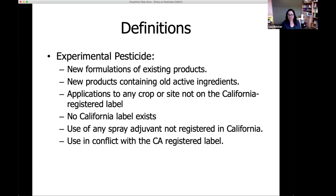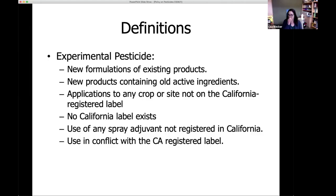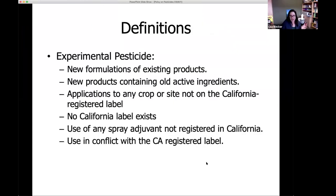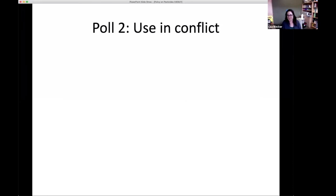To be clear: a farmer down the road or your local parks person cannot use pesticides in the same way that you can. They have to be working with a researcher who either has a research authorization or works under this pesticide policy. The key question to ask yourself is: can my colleagues at the parks department make this application? No, they cannot — that's experimental, so I have to follow the policy. The last point: if you're using a pesticide in conflict with a California or EPA-registered label, that's experimental.